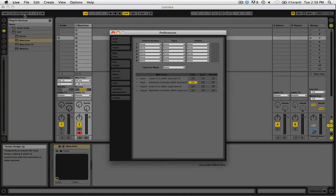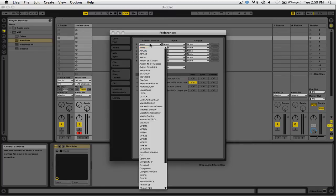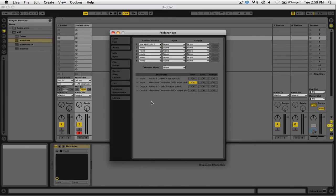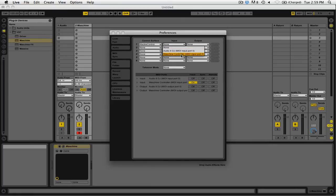Make sure you're on the MIDI sync tab. Under control surface, click on the dropdown menu and select Mackie Control. Then under input, click on that dropdown menu and select Maschine controller.